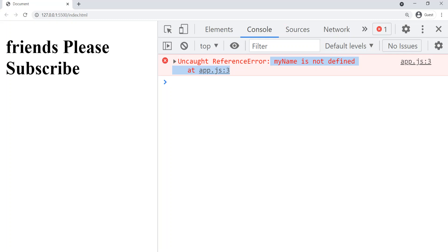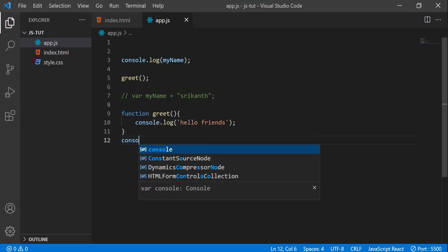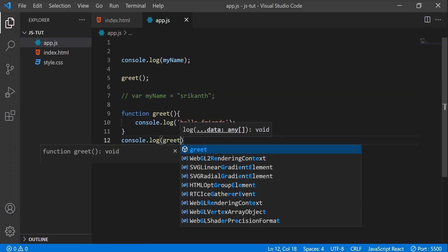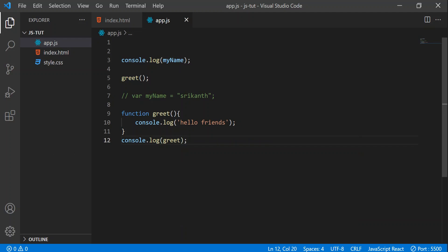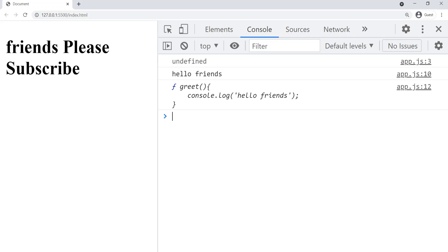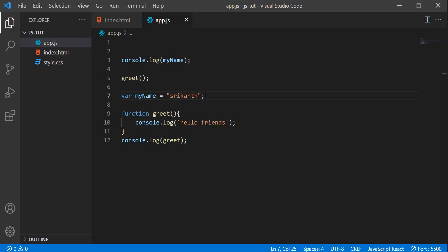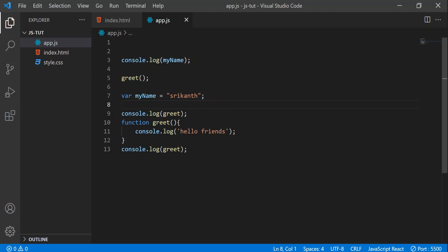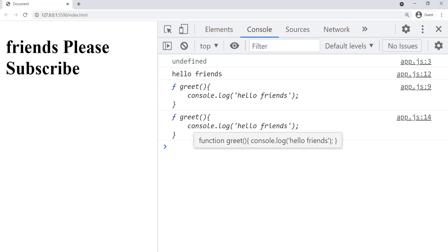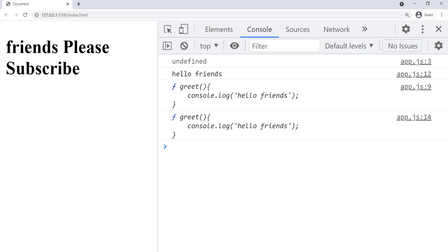Now let's do one more thing. In VS Code let's write console.log(greet) — that means I am printing the entire function. Let's go to the browser. You can see I got the entire function. Now let's copy this line and paste it above the function. You can see the greet function is printed two times — we can get the entire function body even before writing it, and we get it after writing it too.